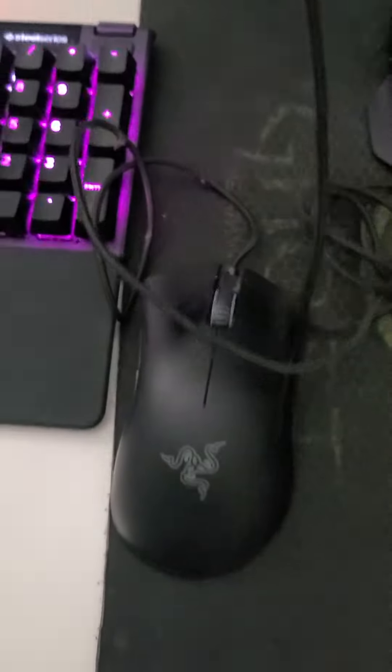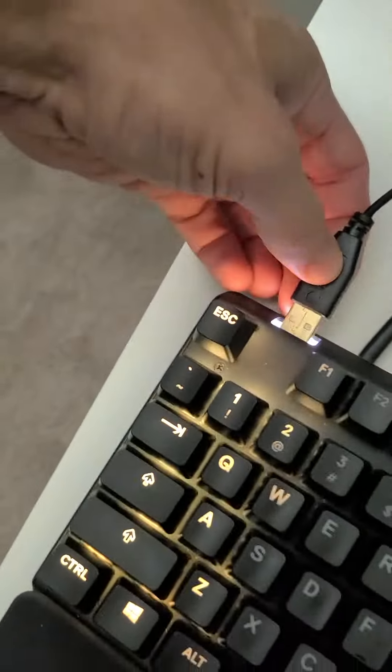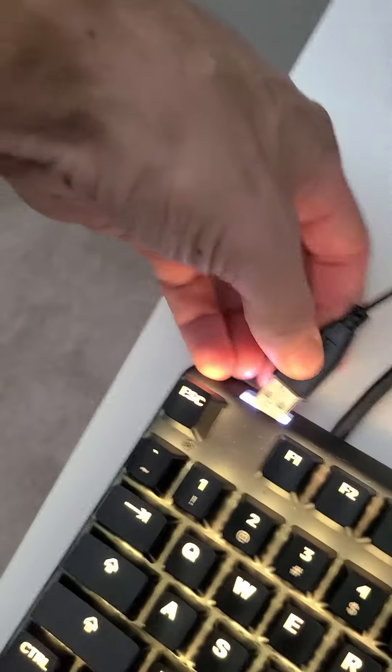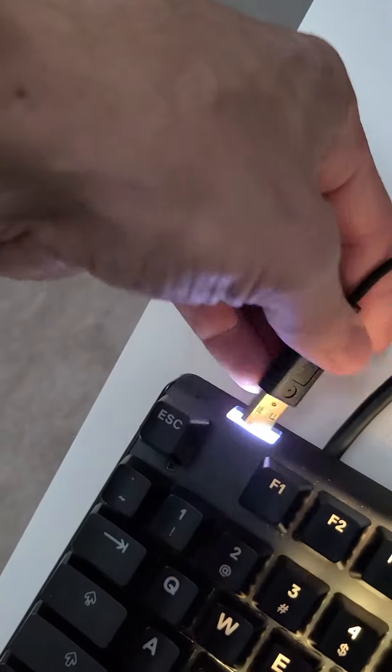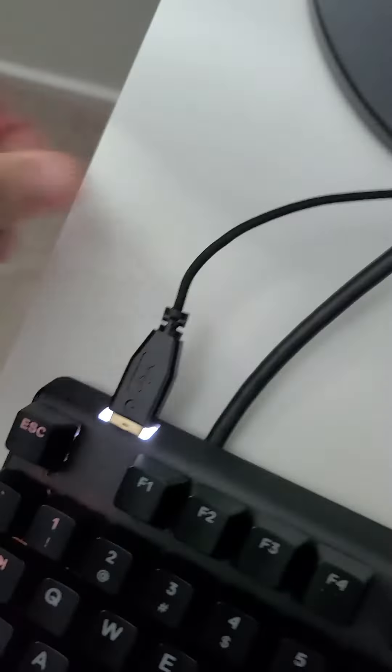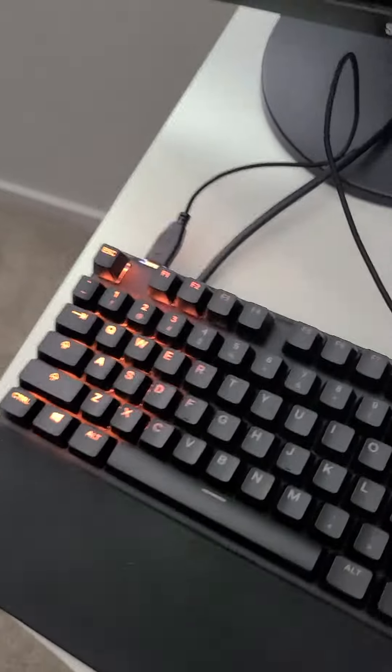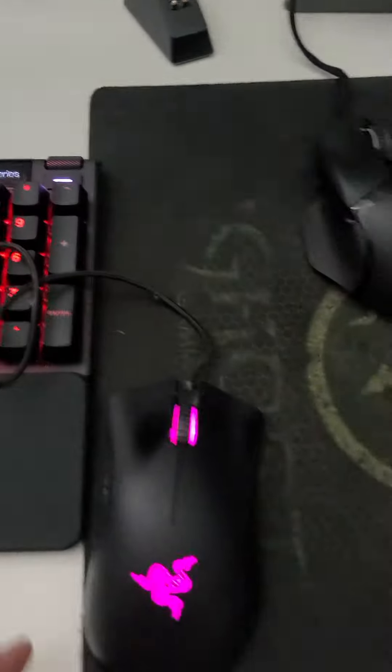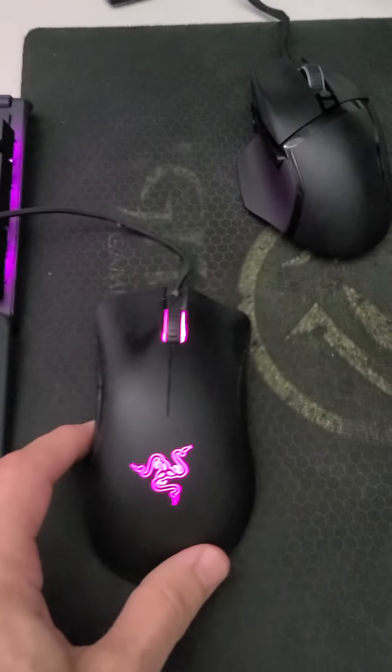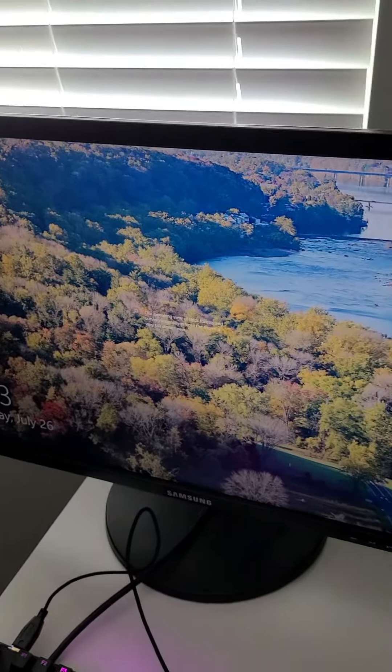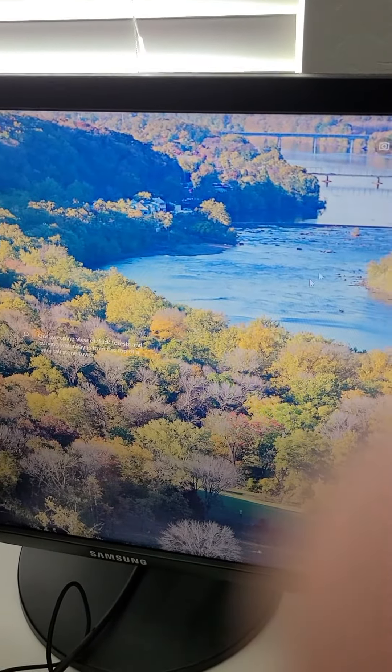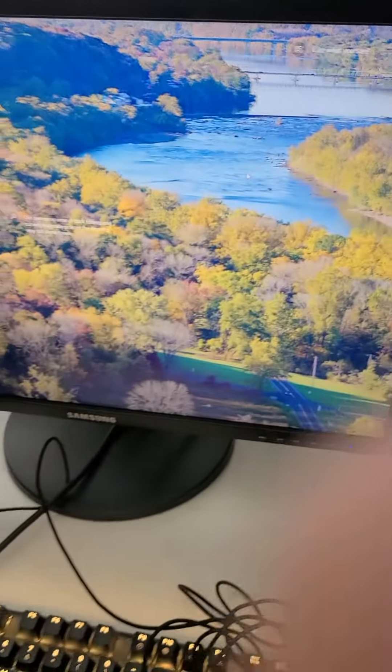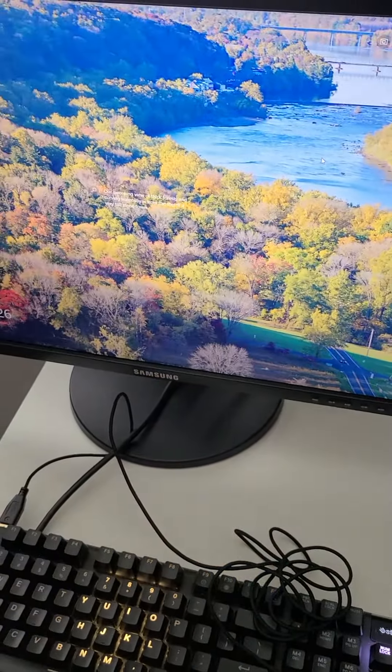I will plug in this other wired Razer mouse I have to the keyboard USB. I have power on that. I have response on the screen. I have a mouse. So not working. Thank you.